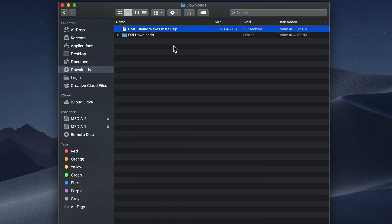Because Divine Waves is not a standalone plugin or a standalone software instrument, it does require a bit of manual installation, but it's pretty easy to do and I'll show you how in this video.